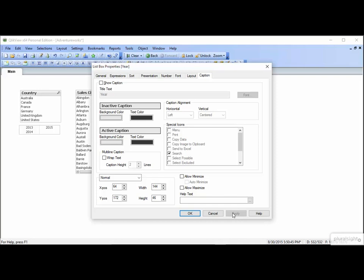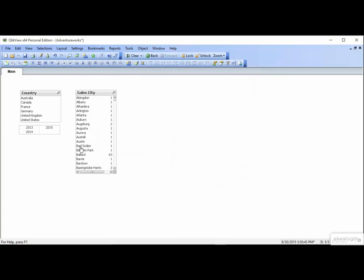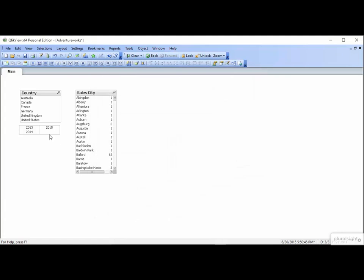Let's click OK and resize. Now let's go to the Caption tab on the City list box.